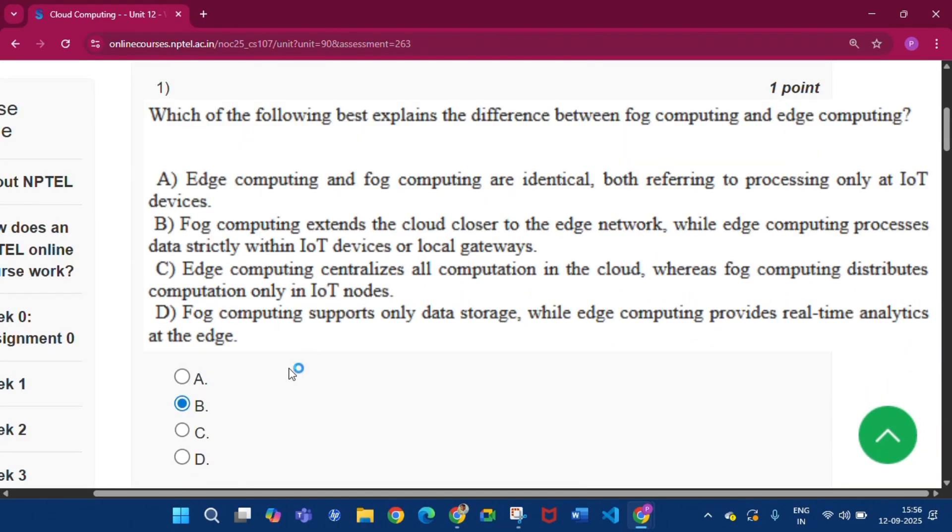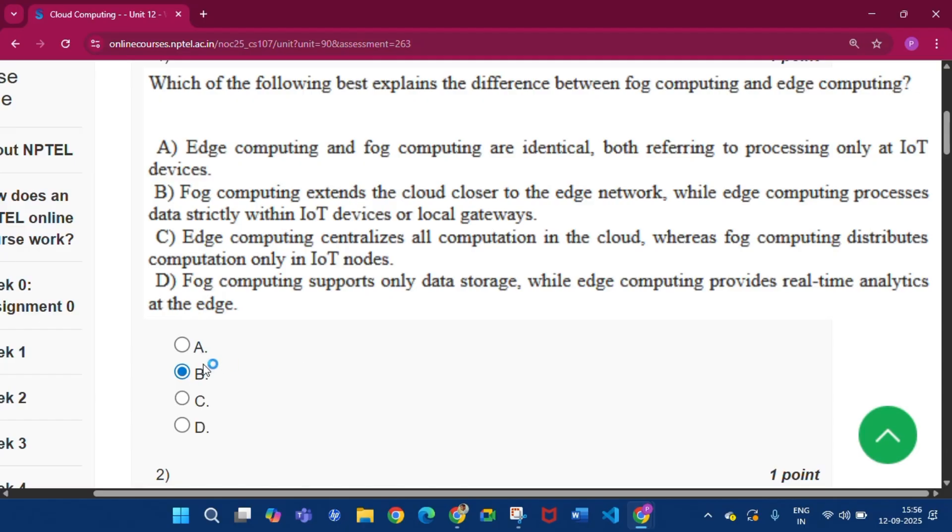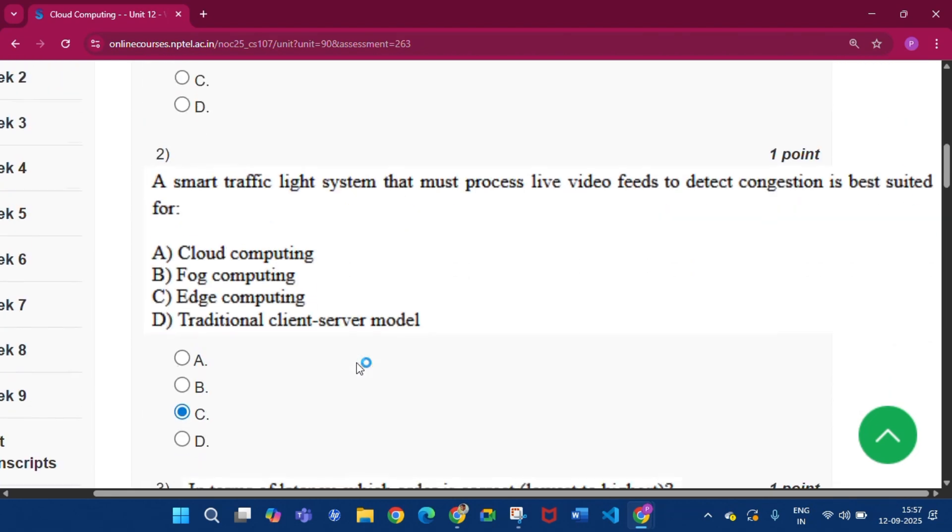Now this is question number one. The answer will be option B, that is fog computing extends the cloud closer to the edge network, while edge computing processes data strictly within IoT devices or local gateways.